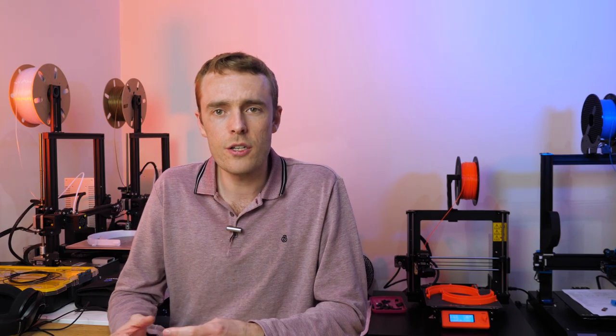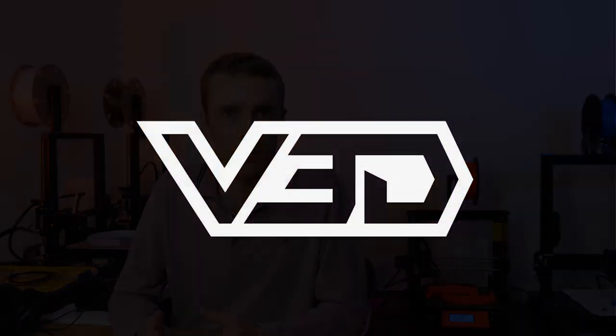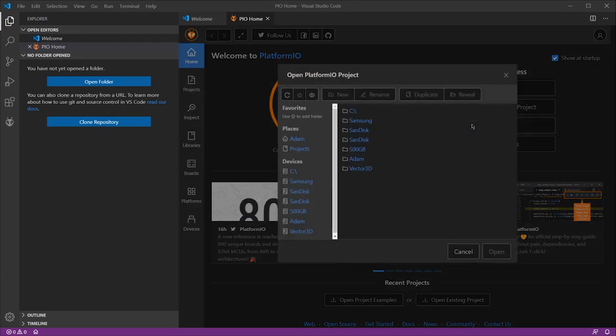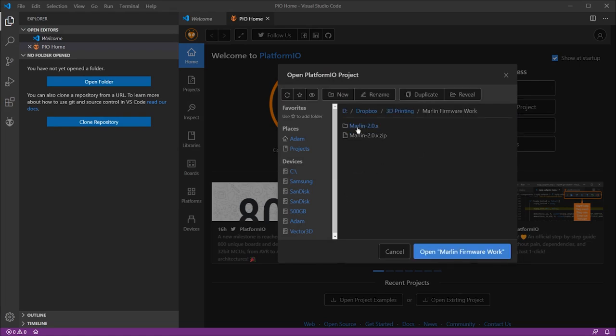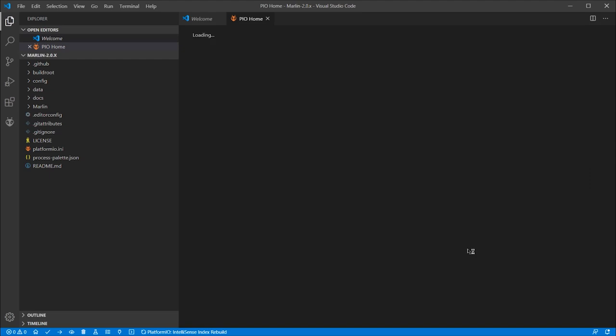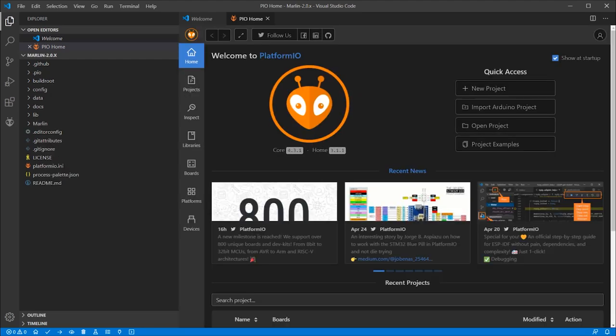Once Platform IO is installed, we need to open the Marlin firmware in Microsoft VS Code so we can work on it. To do that, select the Open Project button, browse to your working location which you selected earlier, look for the platformio.ini file, which you may not see the .ini depending on which extensions you have shown. Click open and then on the side Explorer tab it now has your Marlin firmware files which you've just browsed to.